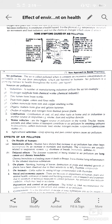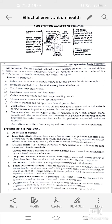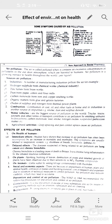Combustion of coal, oil, or other fuels at home or in industries is another source, producing dust, smoke, and sulfur dioxide. Motor vehicles, trains, aircraft, and other forms of transport contribute to air pollution by emitting unburnt hydrocarbons, carbon monoxide, and smoke.